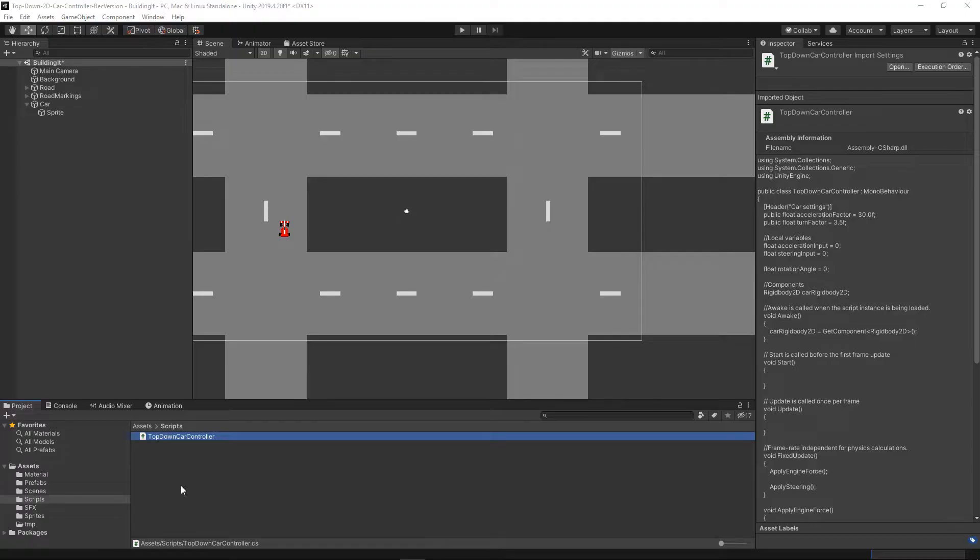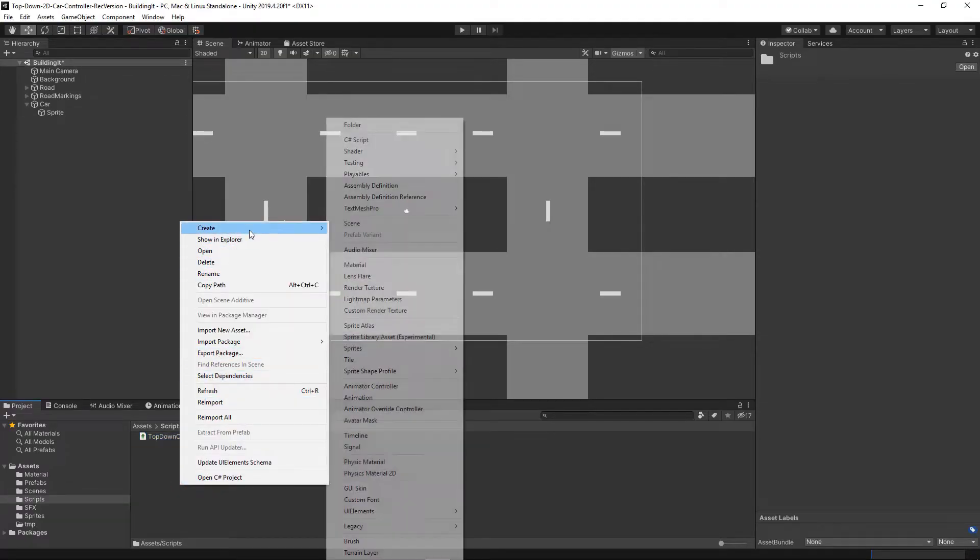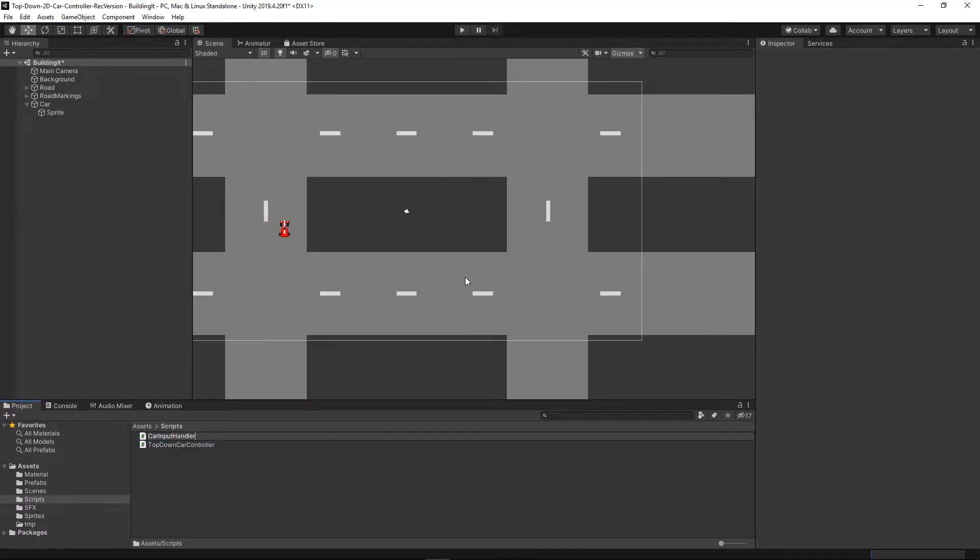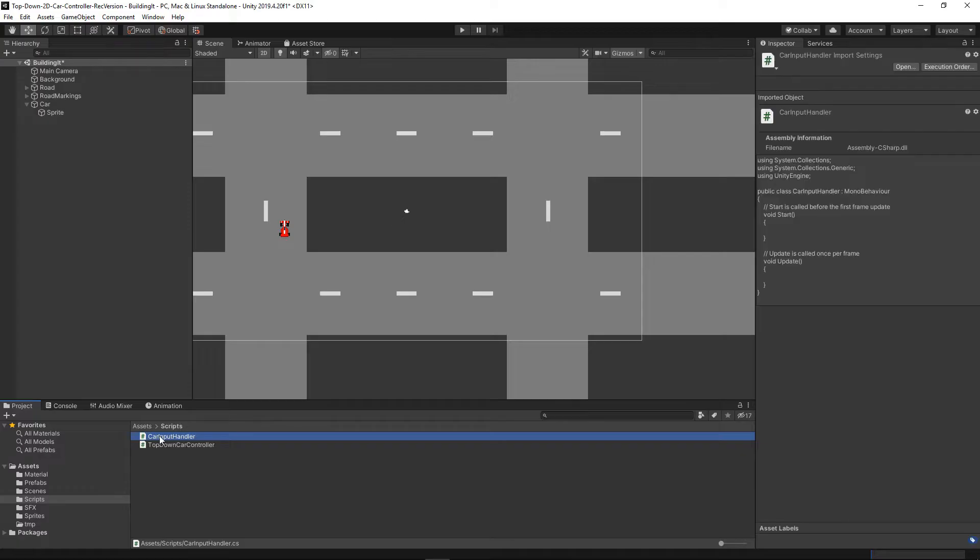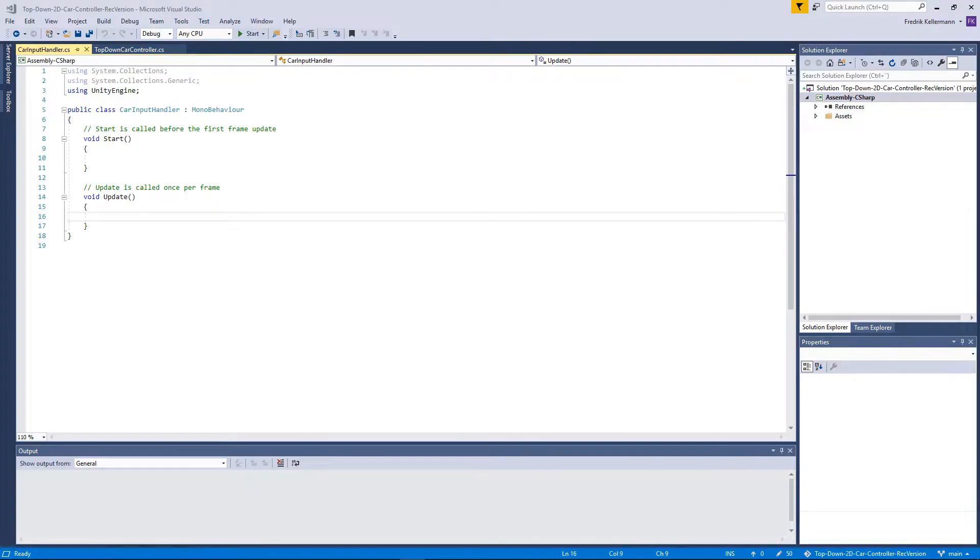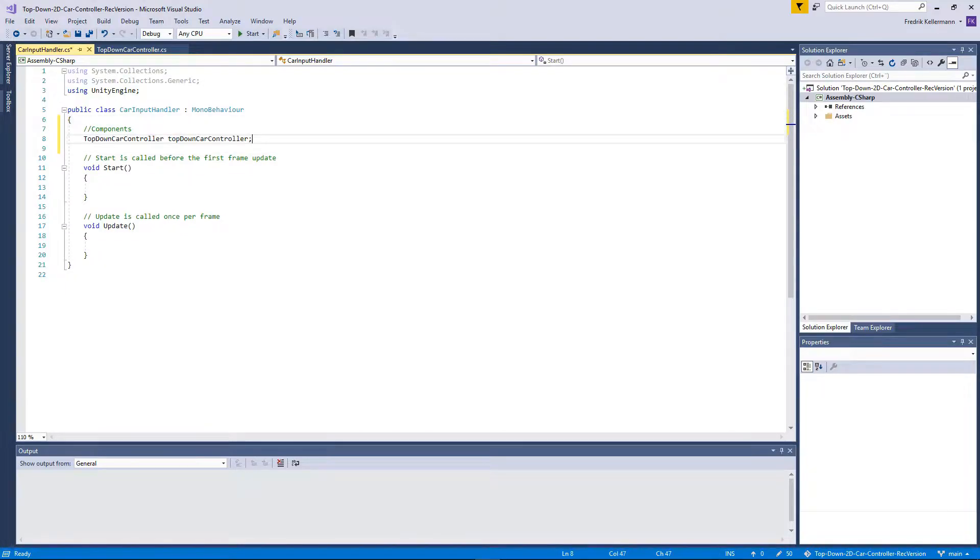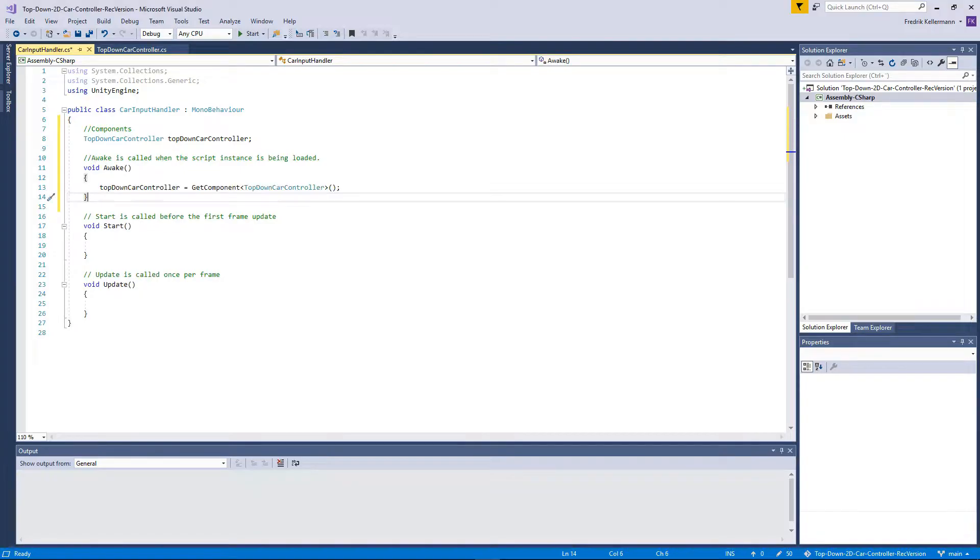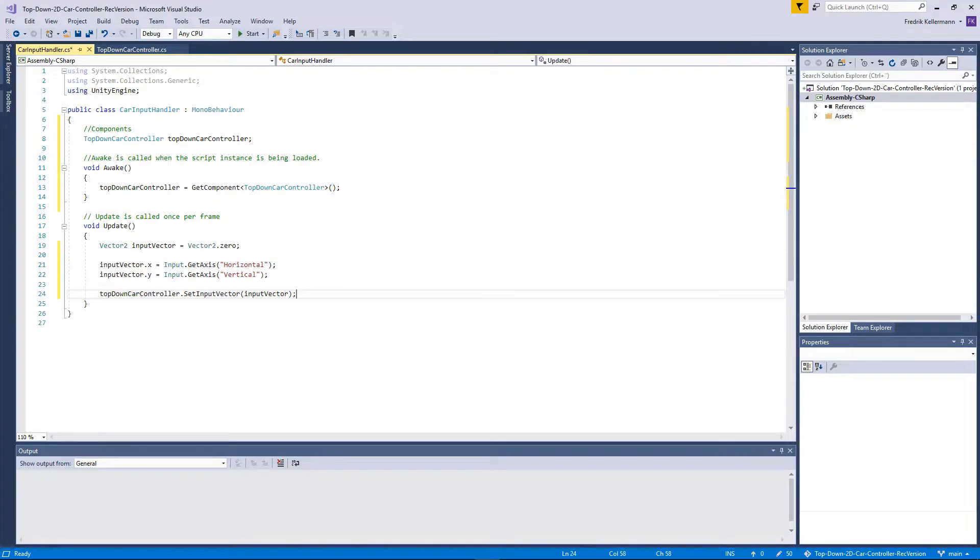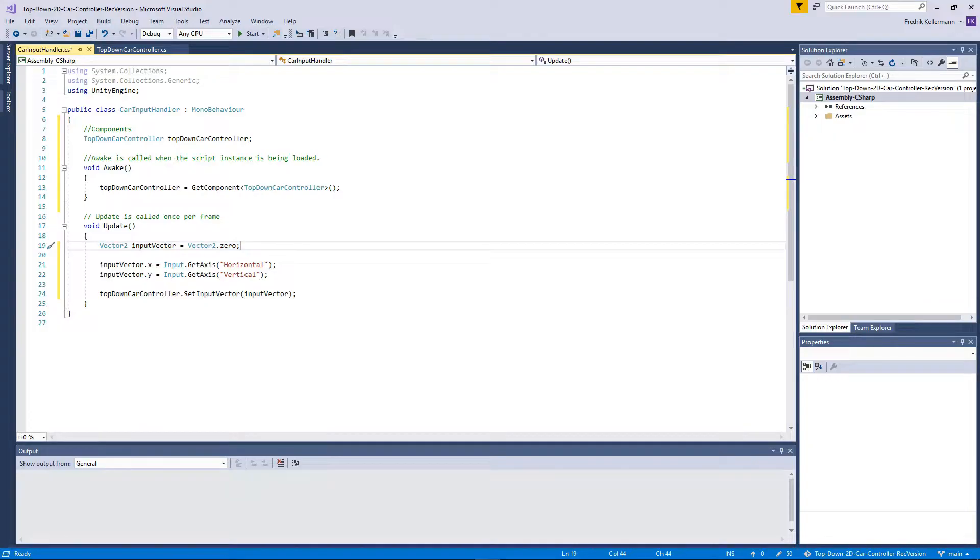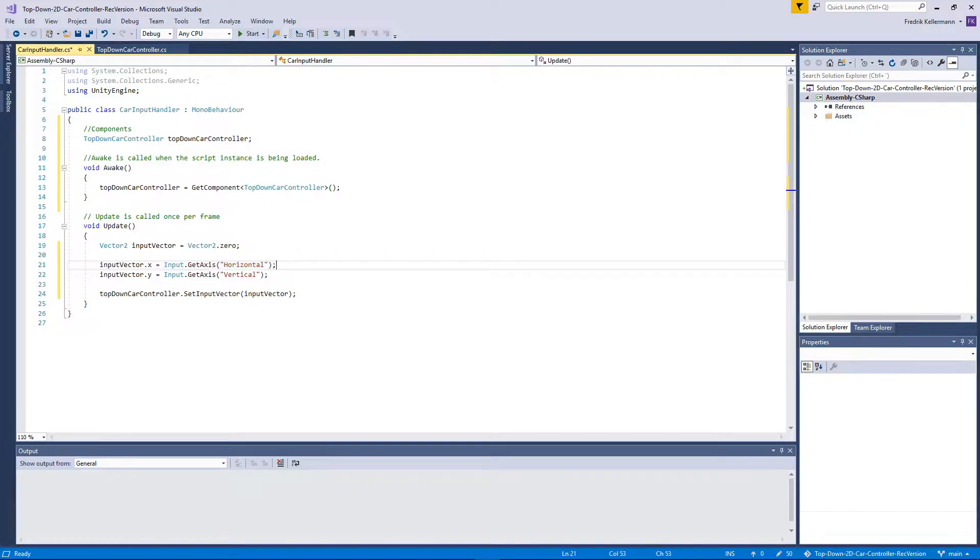We will then add another script to handle the input of the player. In the car input handler we will add a reference to a top-down car controller component, and we will use the awake function again to get that component. In the update function we will collect the input from the user using Unity's built-in features, so we will create a vector2 input, grab the axis horizontal and vertical and store them, and then use the set input function of the top-down car controller to update the input vectors.